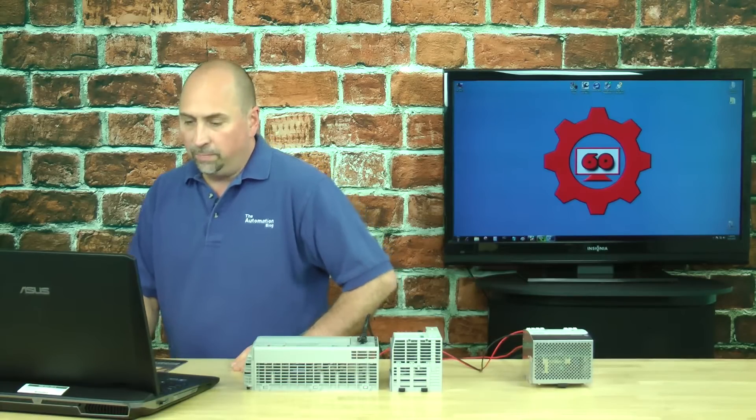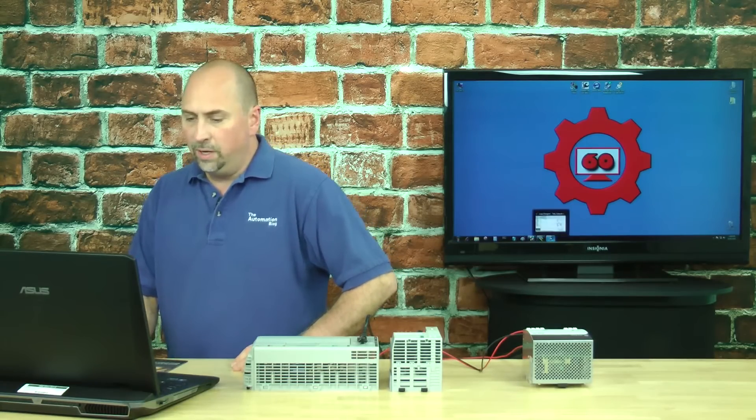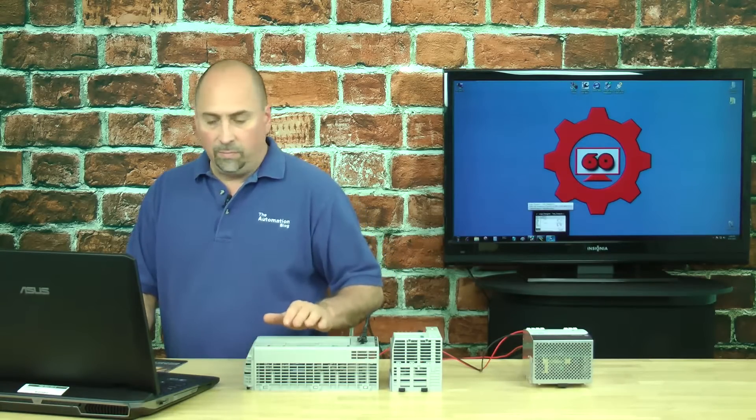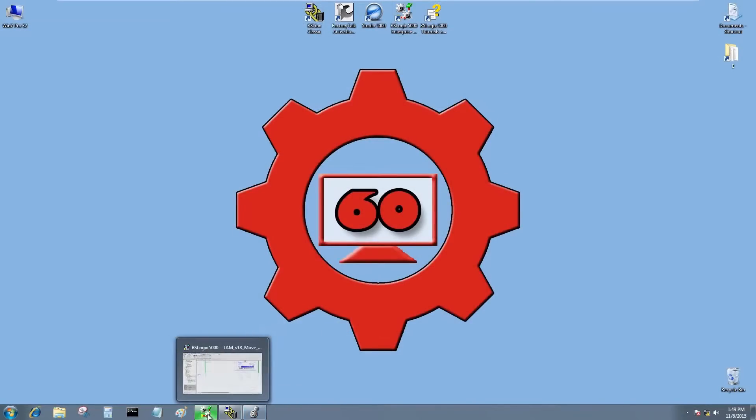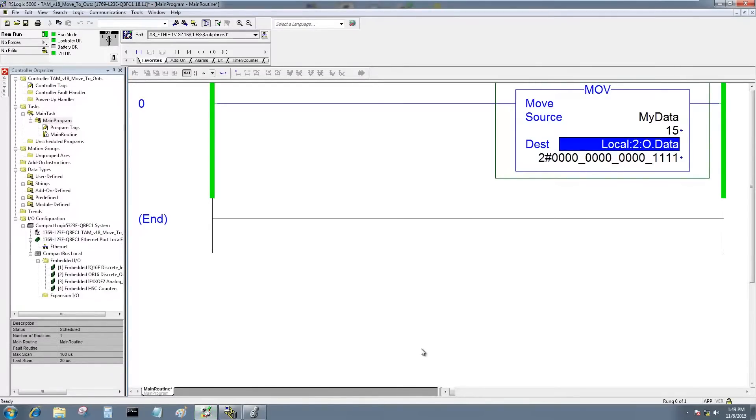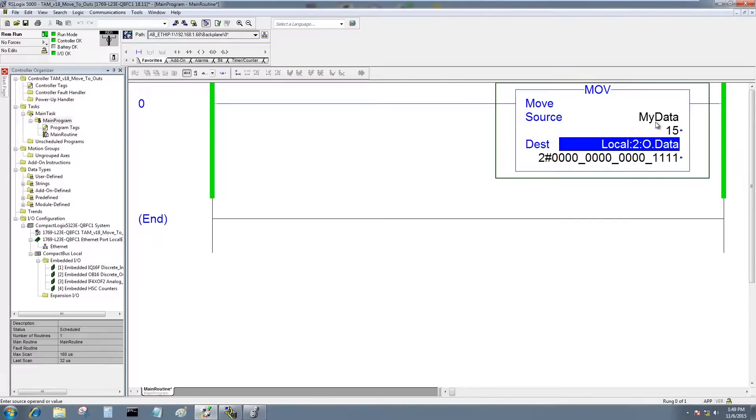I'll start by opening up the program that's in my secondary processor. This is a version 18 program and basically all it does is takes a tag by the name of my data and moves that value to the outputs.